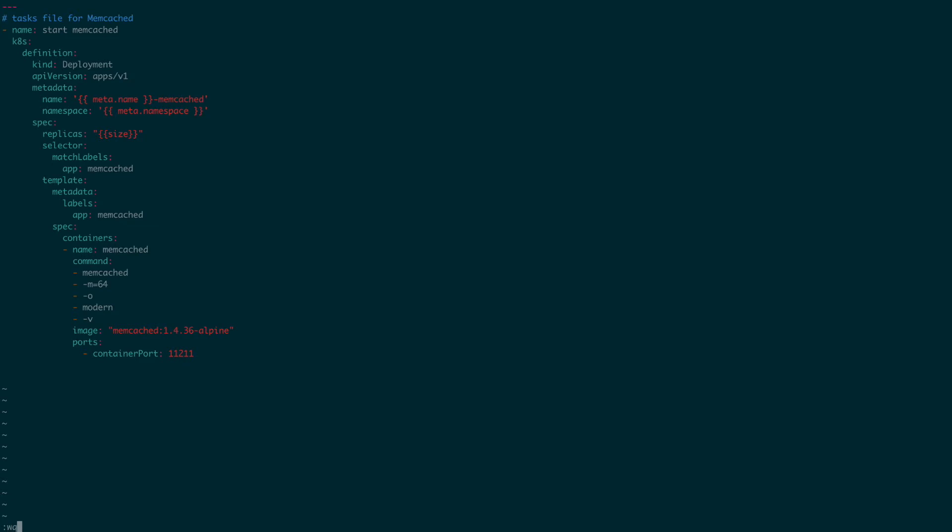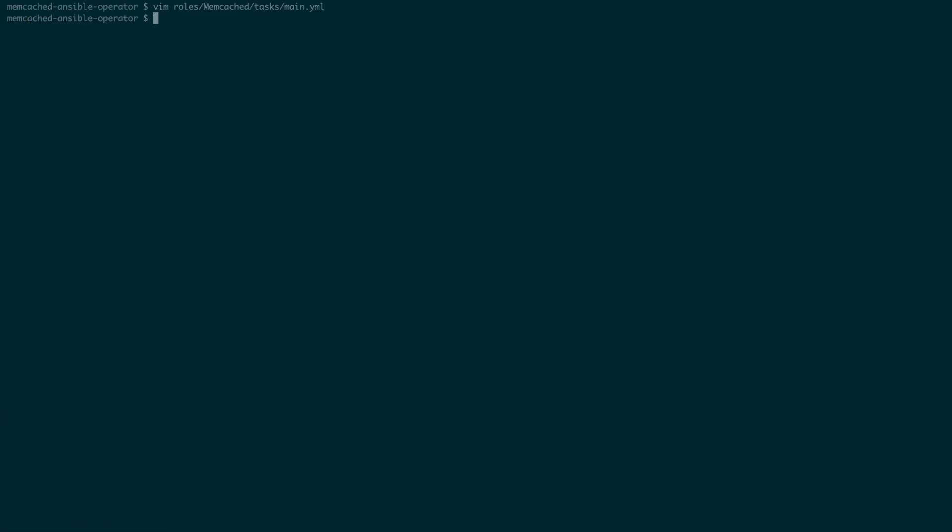Since we don't have a default set for the size variable yet, let's do so right now by setting the default value to 1.